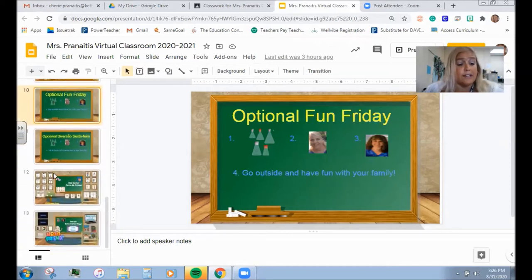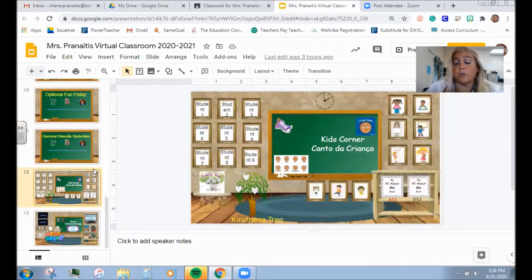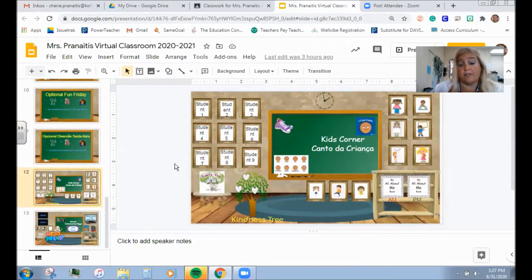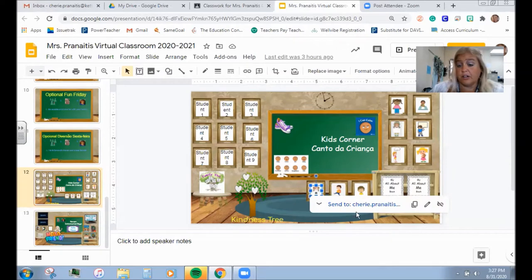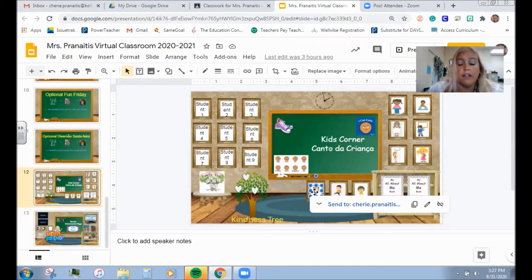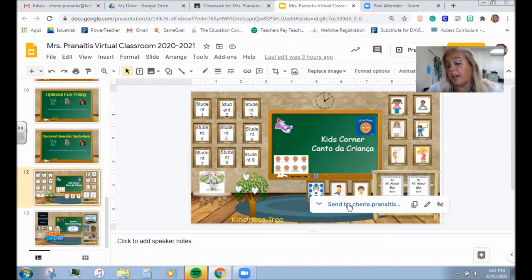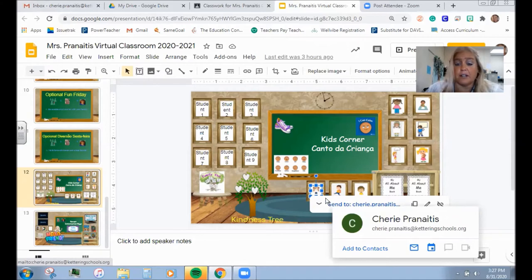The next slide down is our Kids Corner page. Here we're going to have every student's picture as long as you have signed a release — they're all going to be in here. When you click on your friend's picture, I'm going to link in their email address. So if you would like to get a hold of your friend, you can email your friends — you'll probably need moms and dads and other family members to help you do that. But this is a way that you guys can stay in contact with each other.